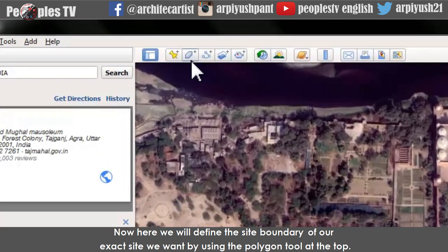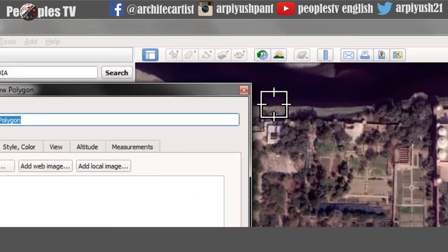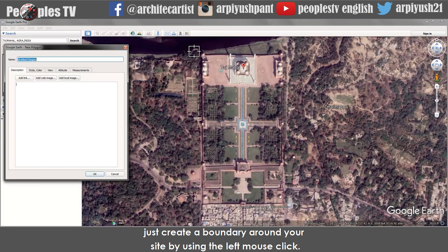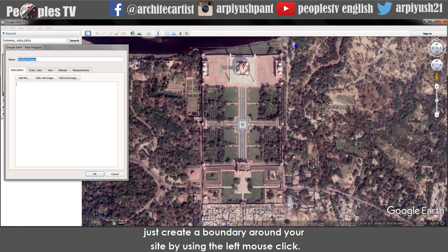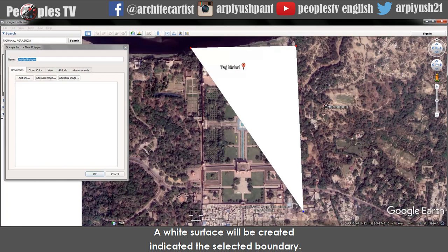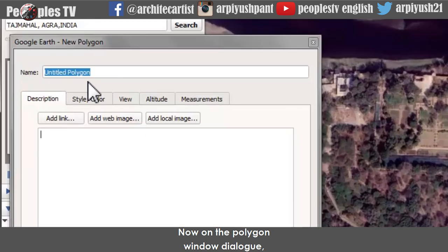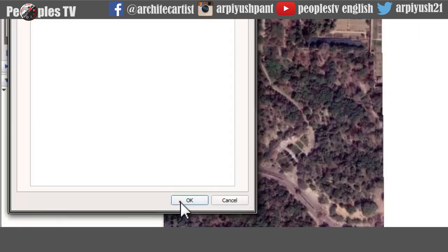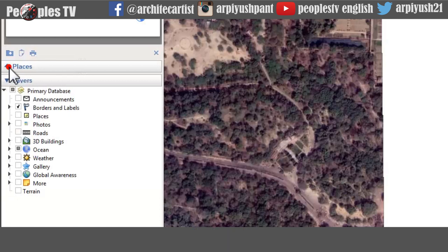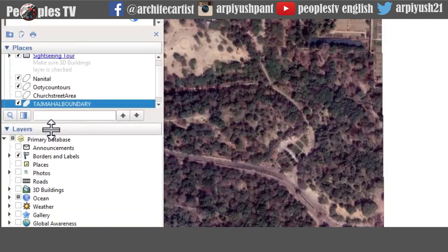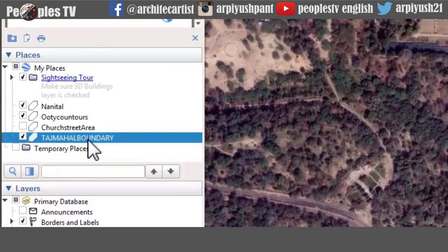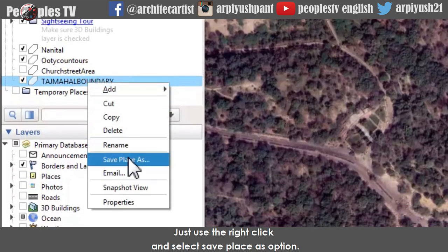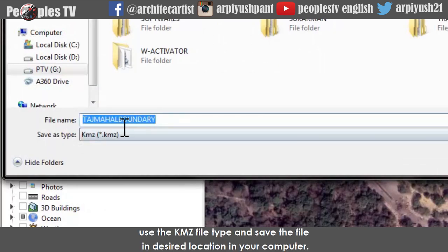Now we will define the site boundary using the polygon tool at the top. A square cursor will appear — use left mouse clicks to create a boundary around your site. A white surface will be created indicating the selected boundary. In the polygon window dialog, rename the file and click OK. It will be saved in your places panel. Stretch it a bit to get a full view, then right-click and select save place as. Use the KMZ file type and save the file to your desired location.